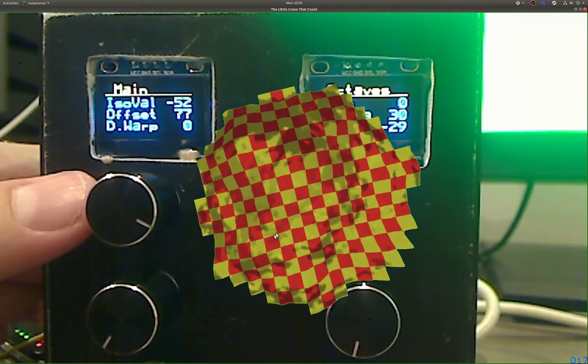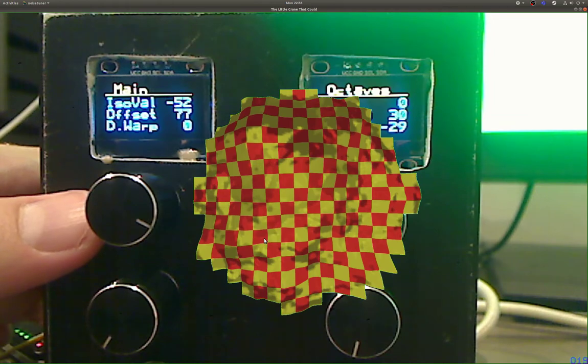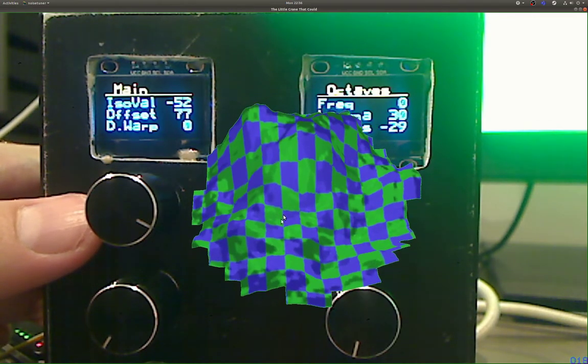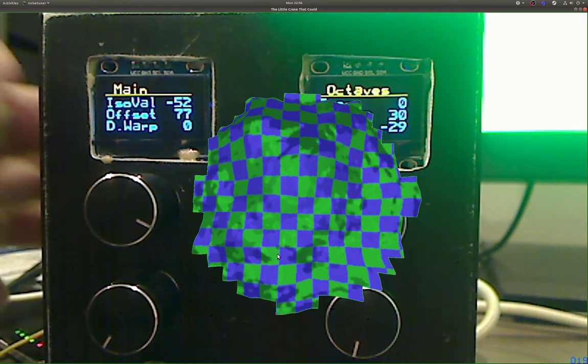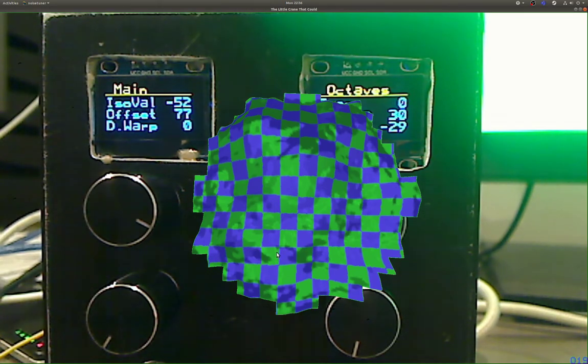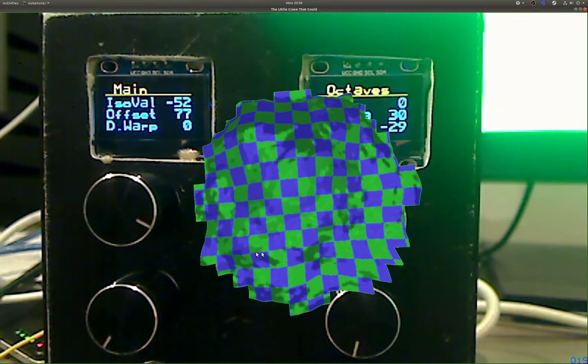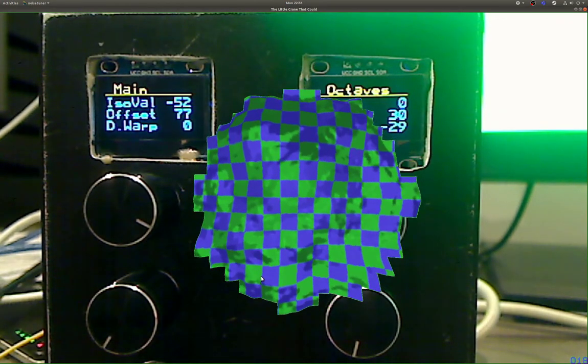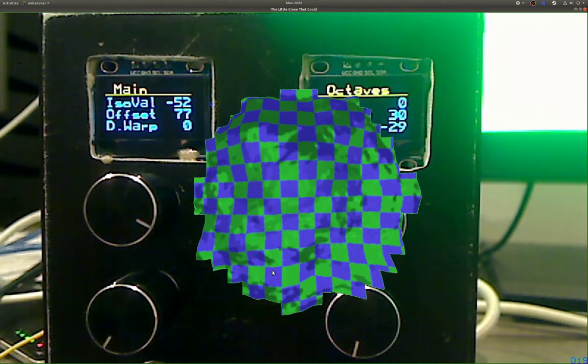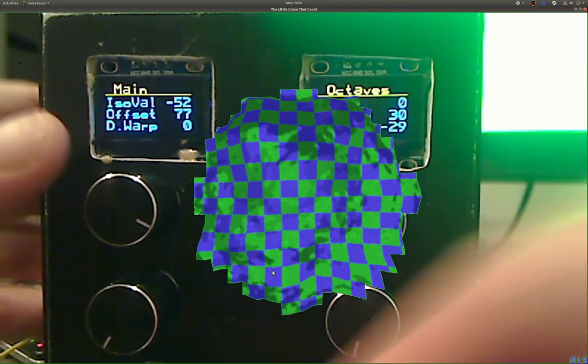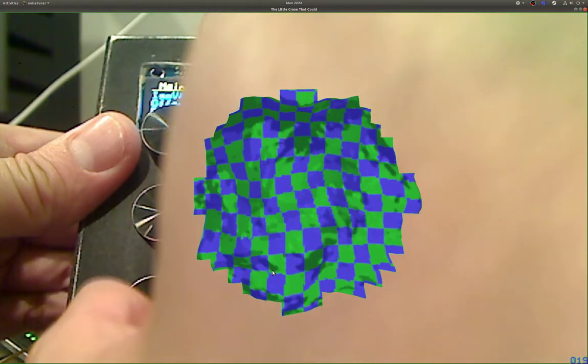Let me show you how this domain warping works. Let's put it back to zero and change the mapping here.